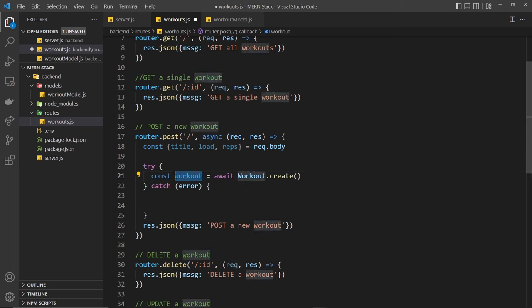Now watch what happens if we remove one of the fields and send just two properties - we get an error response back: 'workout validation failed' and it says reps is required. The model we created requires all three properties, so it won't allow us to create a document without them - mongoose validation is working. Finally, checking the MongoDB website and browsing the collections, we can see a workouts collection was created automatically, with a single valid document saved inside it. Everything's working. Next I want to talk about something called controllers.